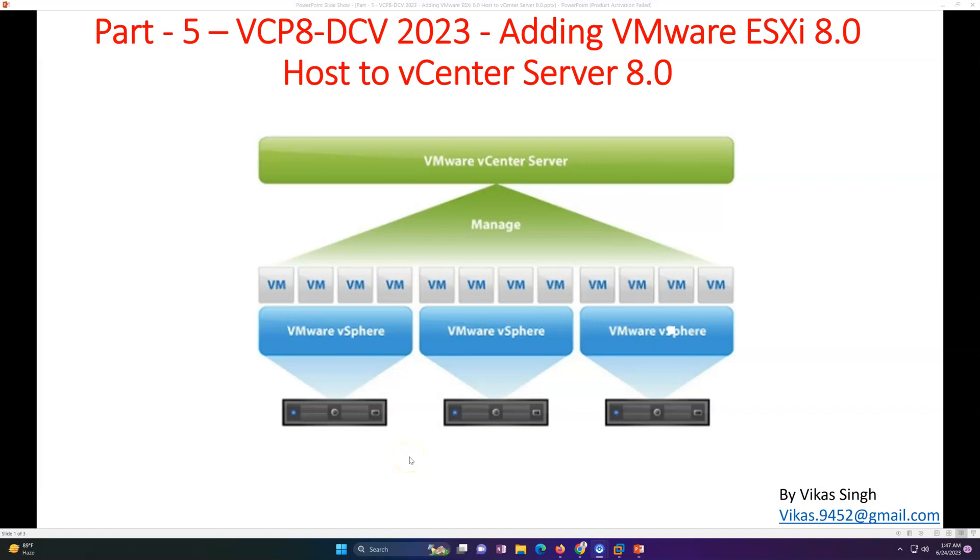Hi friends, welcome to my channel and this is the fifth video in VCP8 Data Center Virtualization 2023 series. In this video, we are going to see how to add VMware ESXi host to vCenter. In the last video, we deployed and configured our vCenter Server version 8, so it's a brand new vCenter setup.